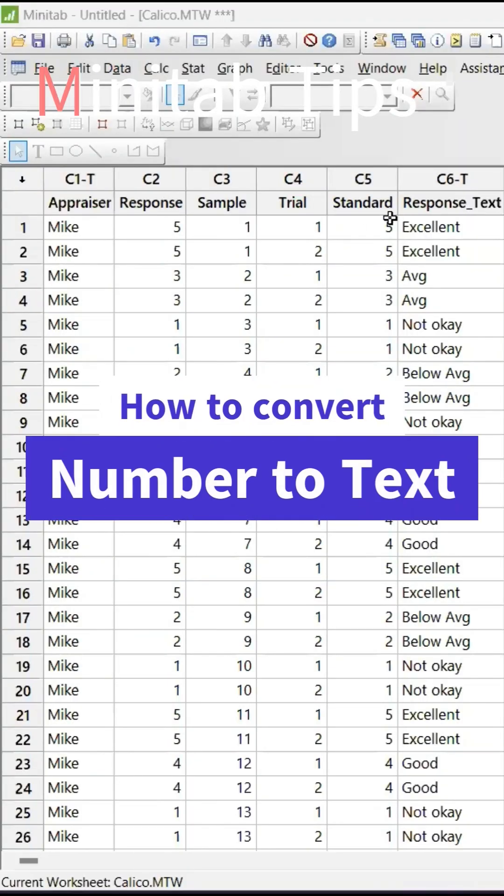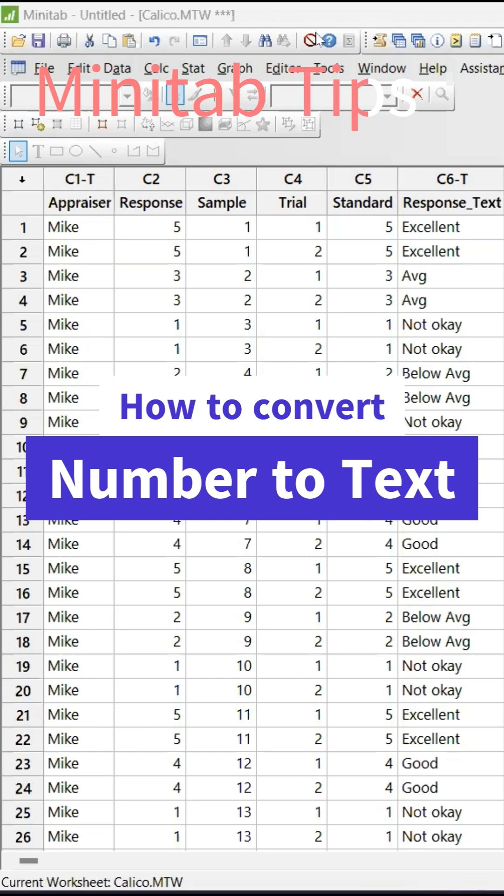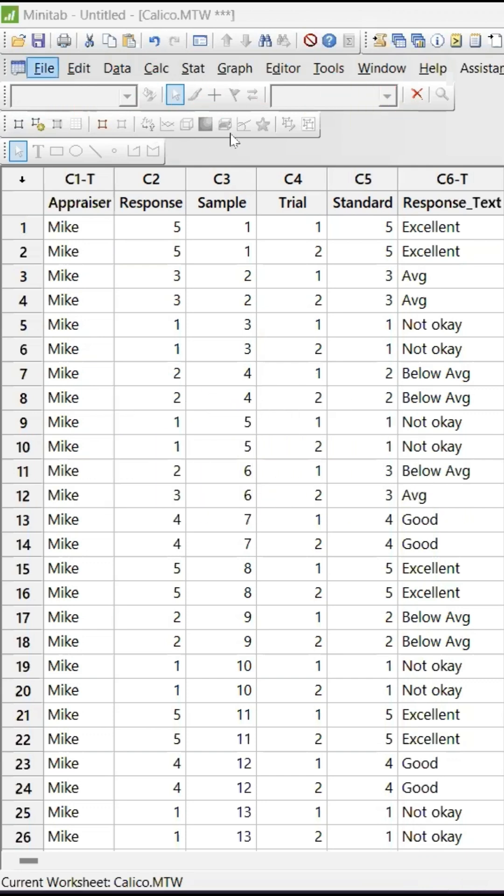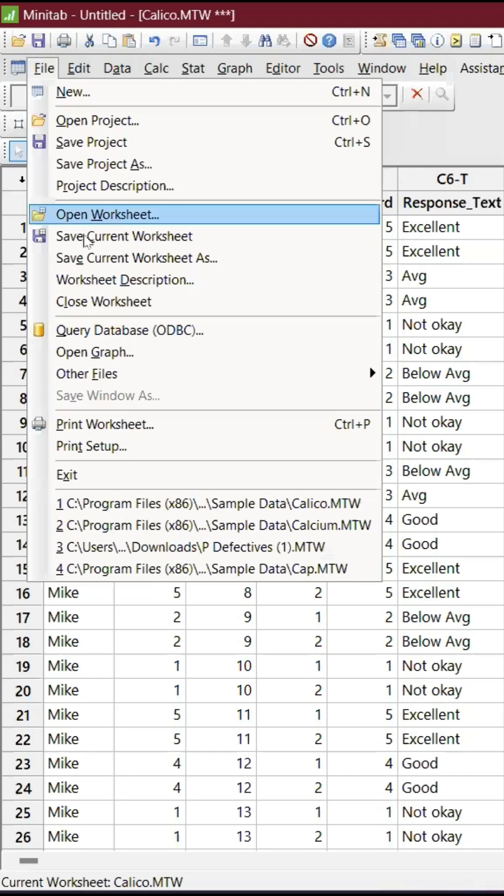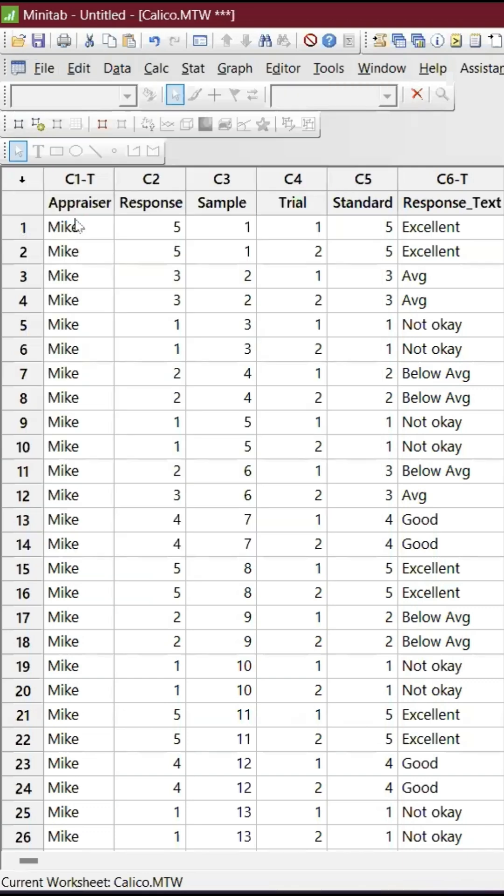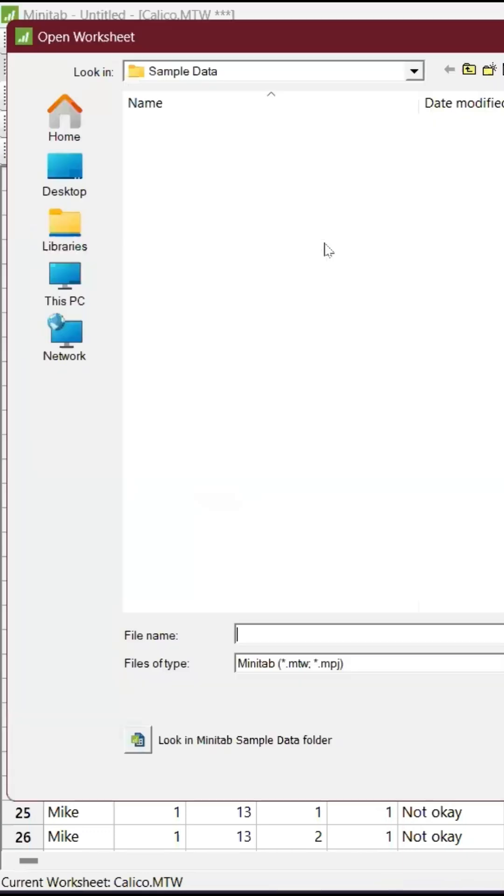How to convert number to text in Minitab. It is going to be very easy, and all you have to do is - let me demonstrate directly from Minitab. Let me take an example file. Open Worksheet, and...